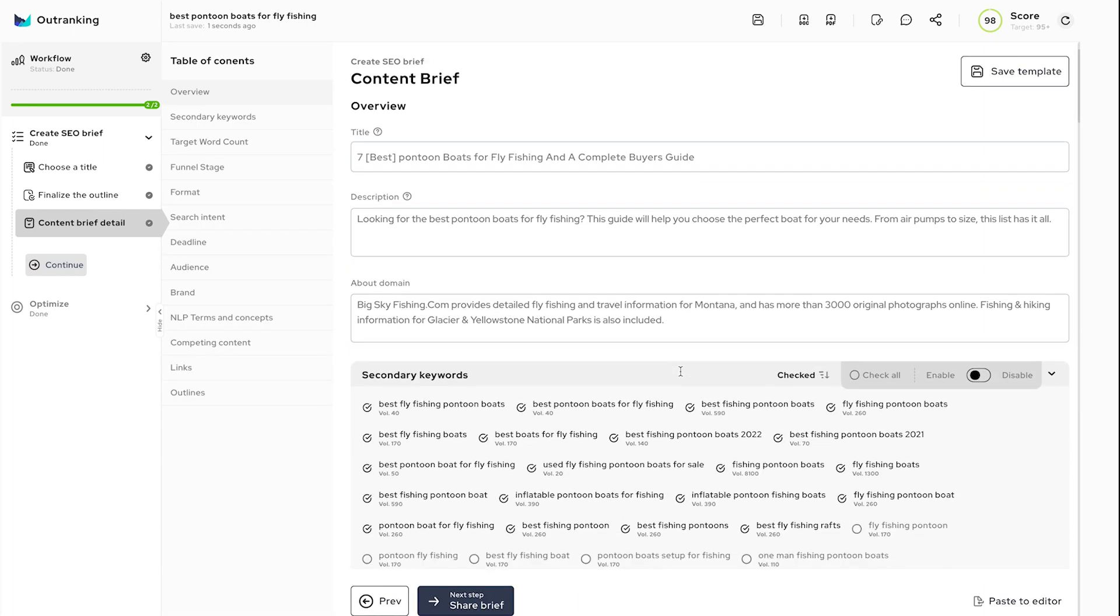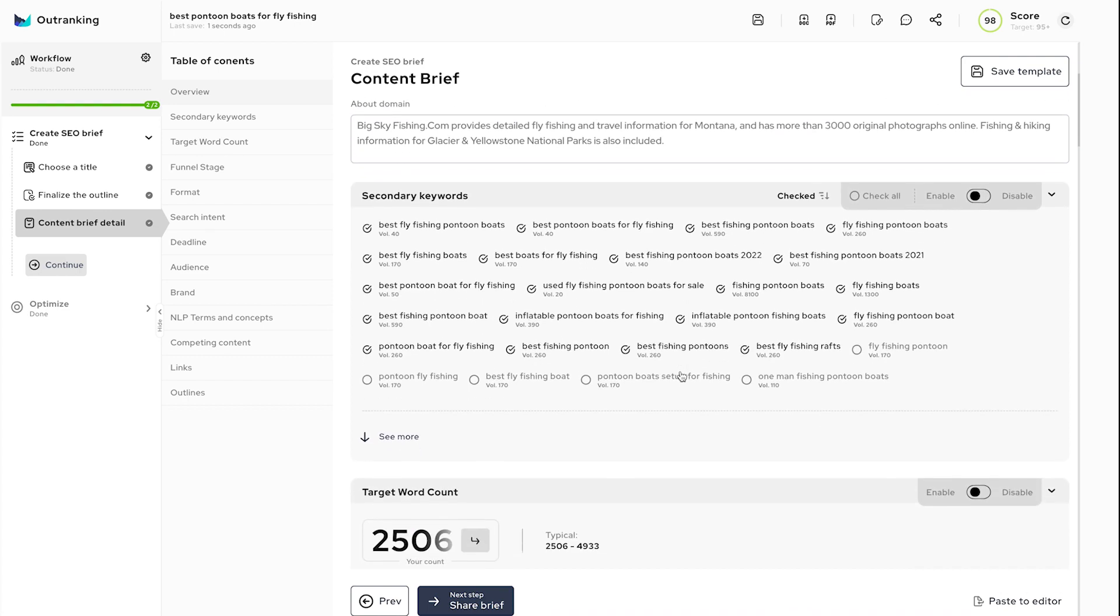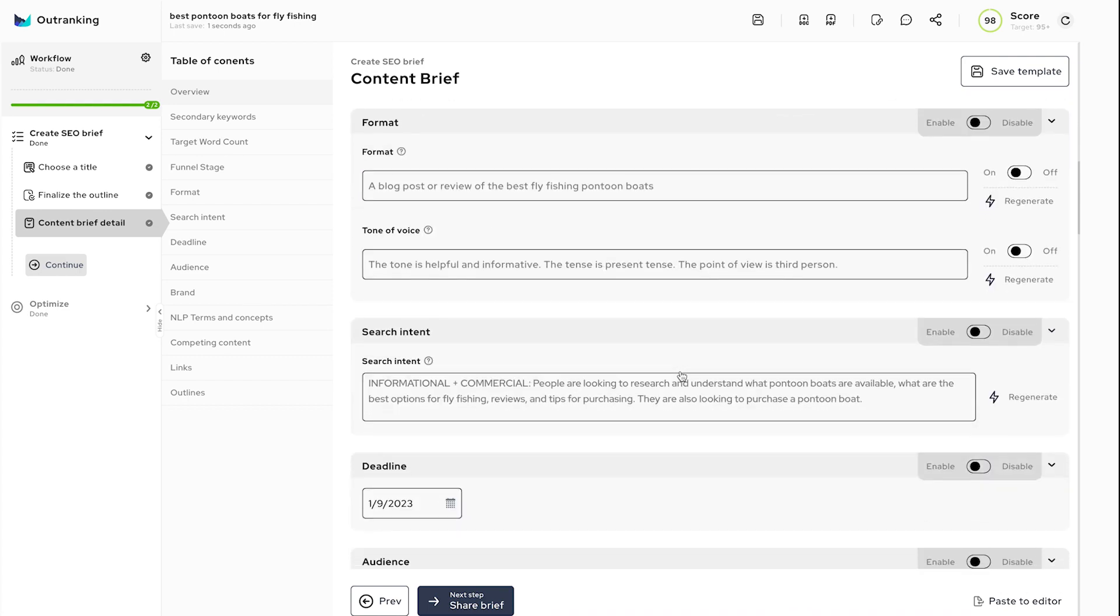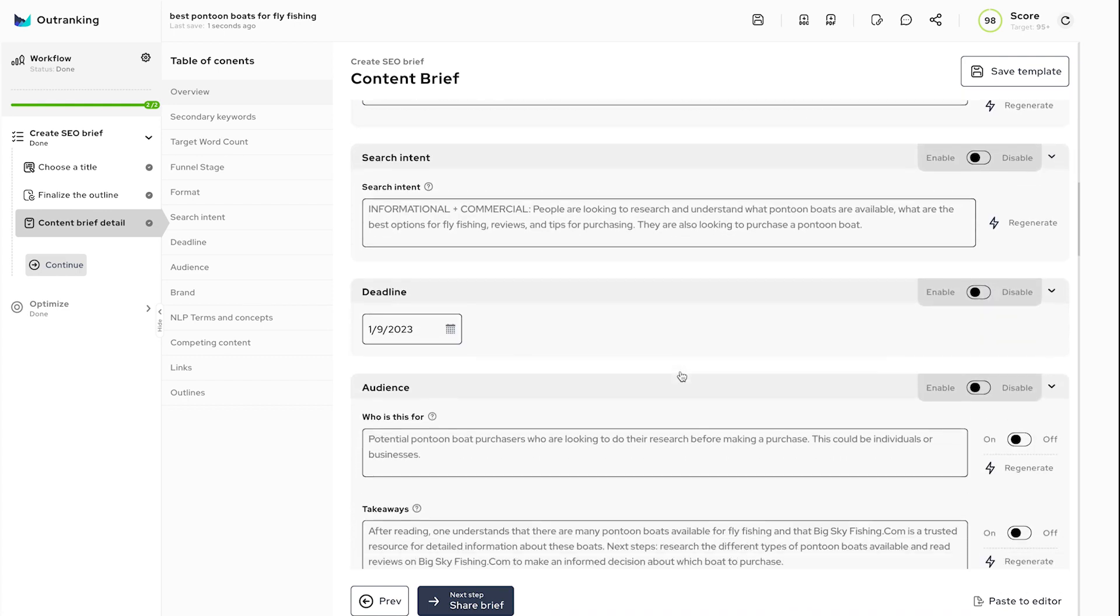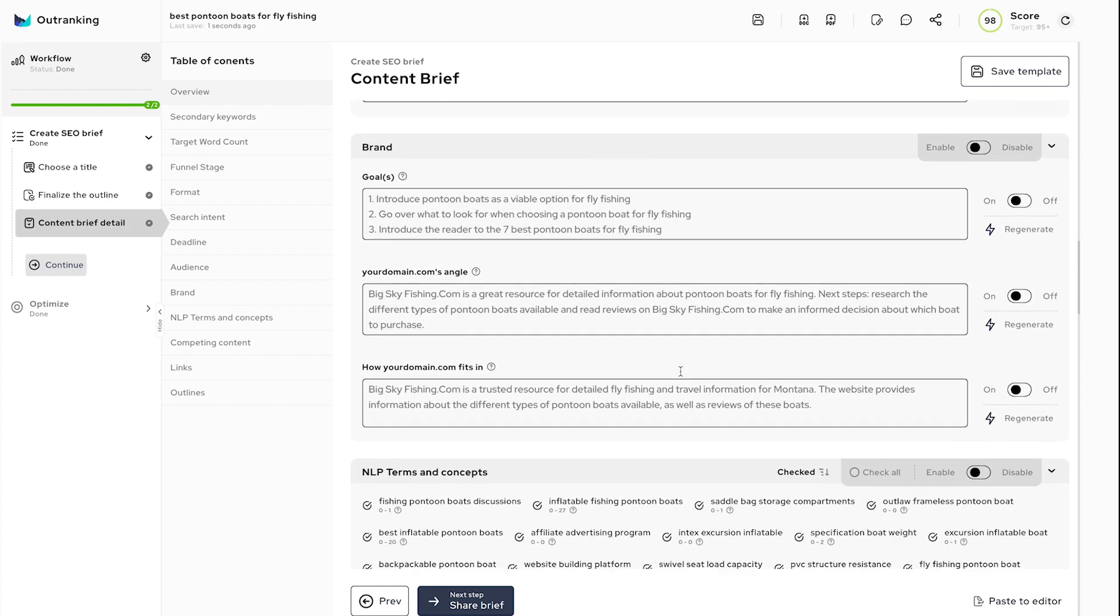The generated brief shows audience insights, word count, funnel stage, outlines, deadlines, and how the writer should discuss the brand and product in the content.